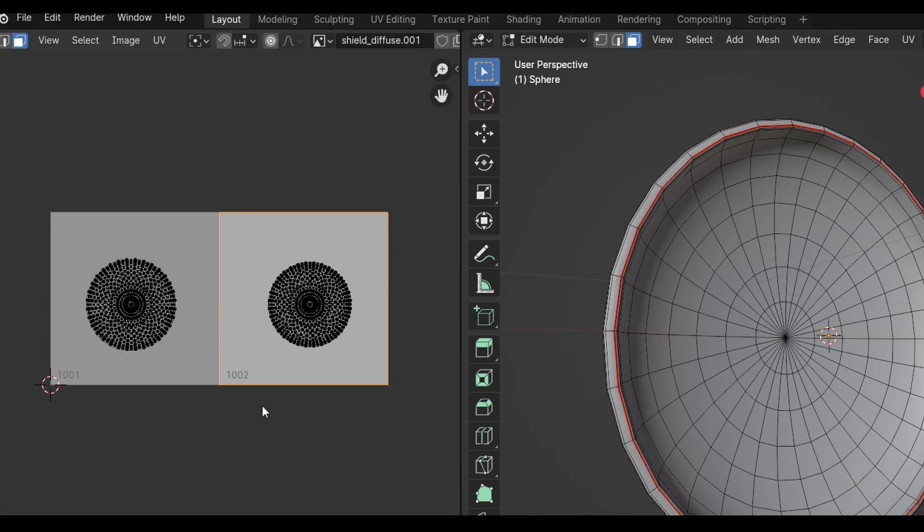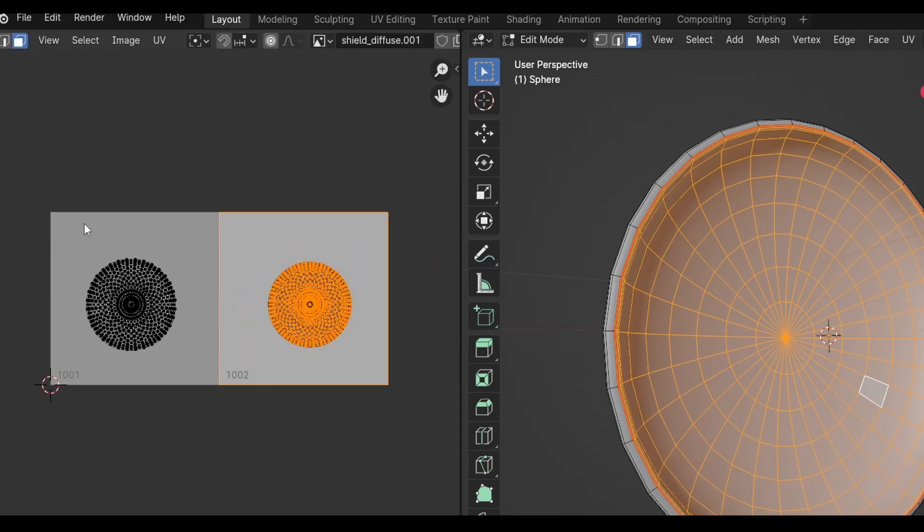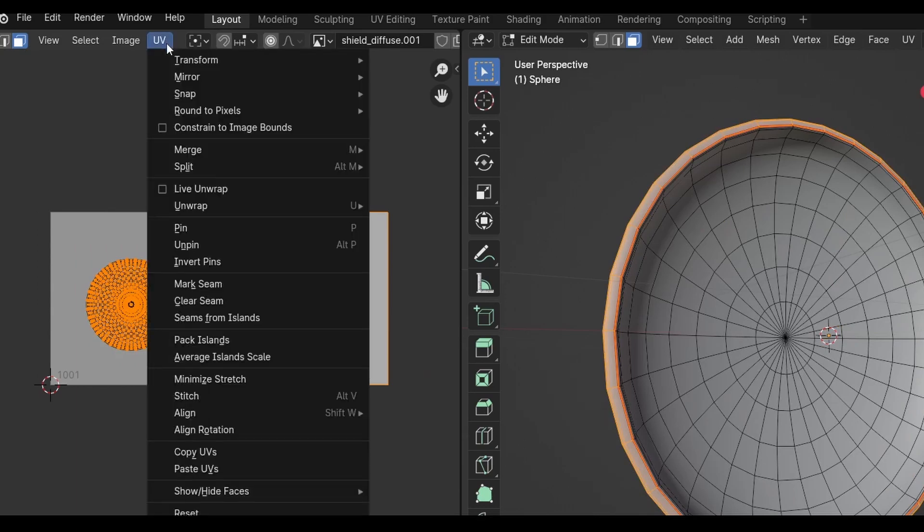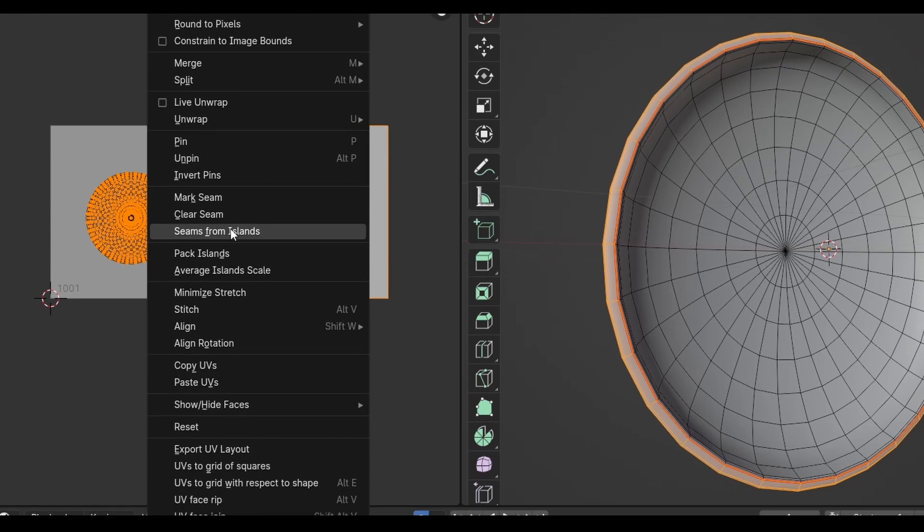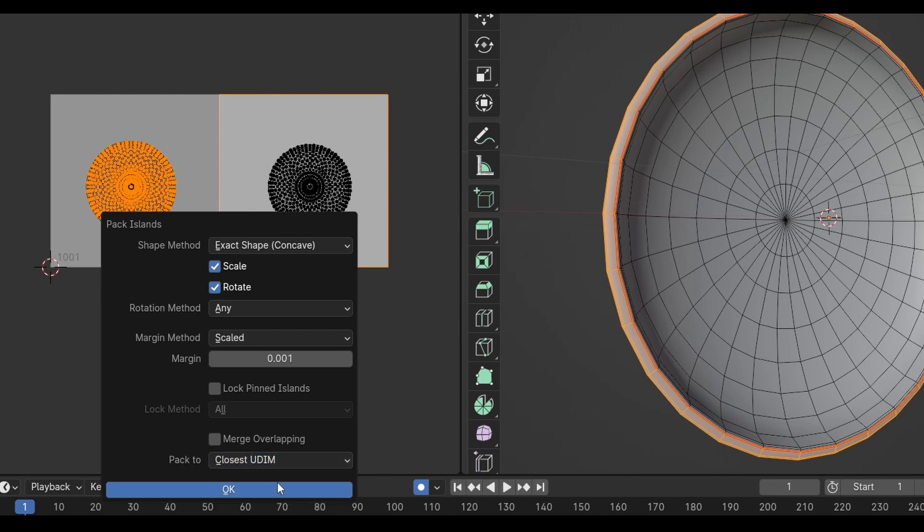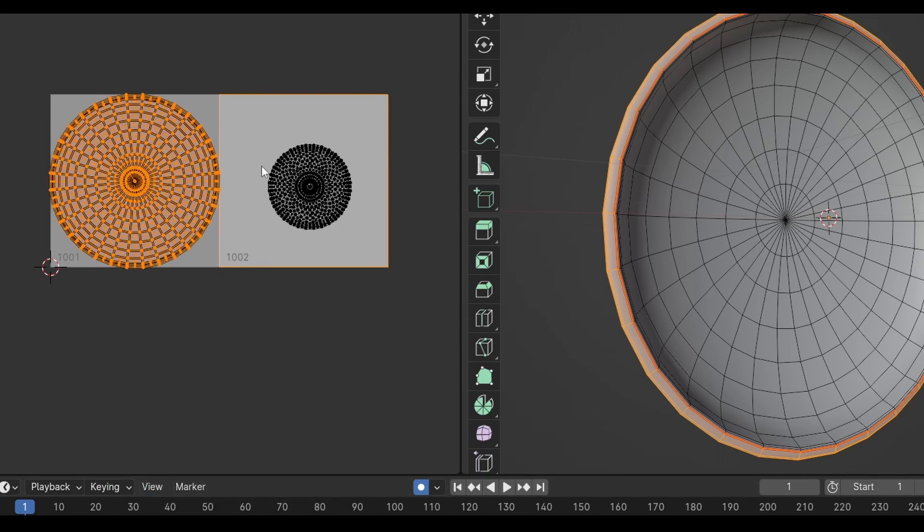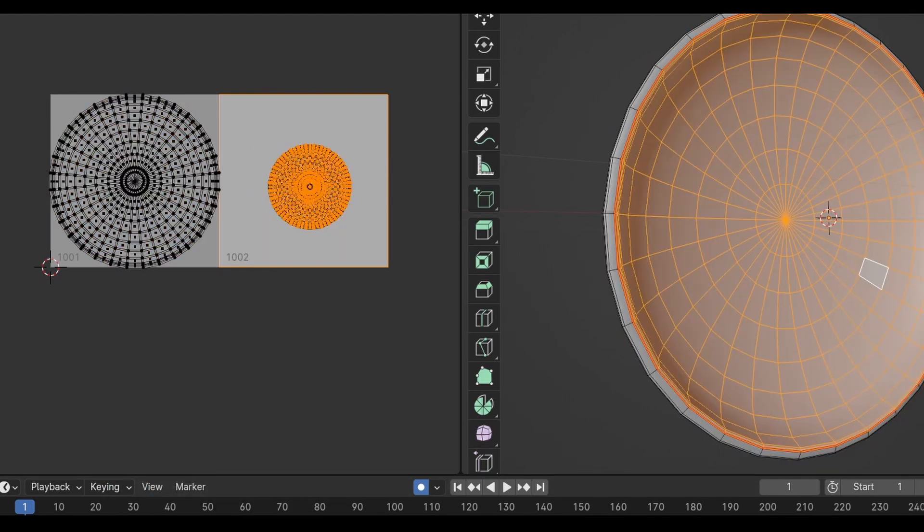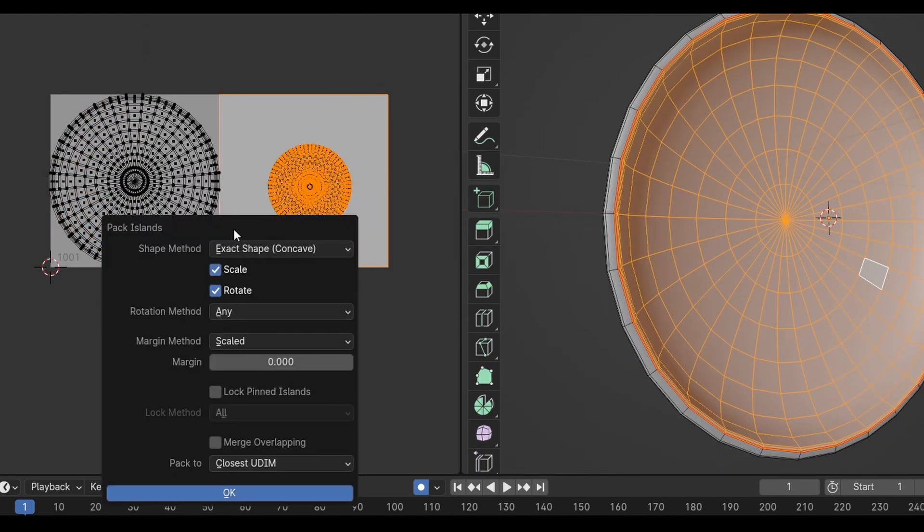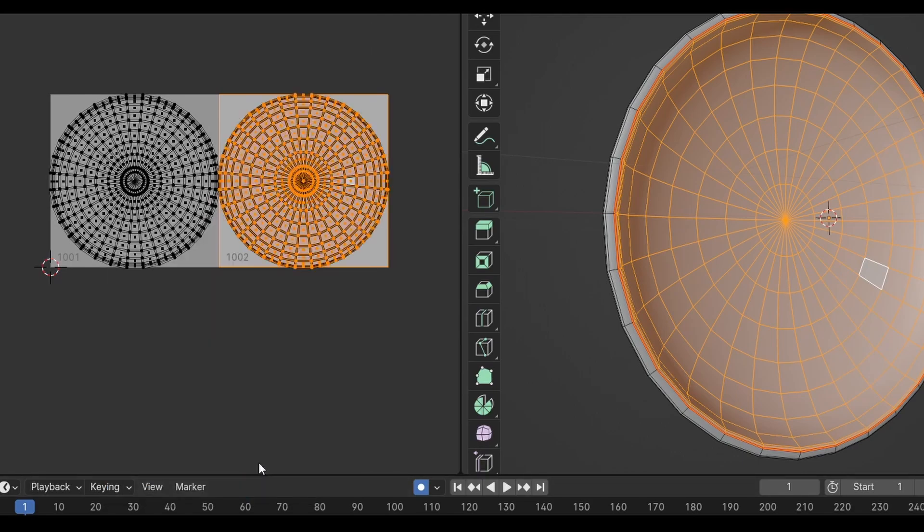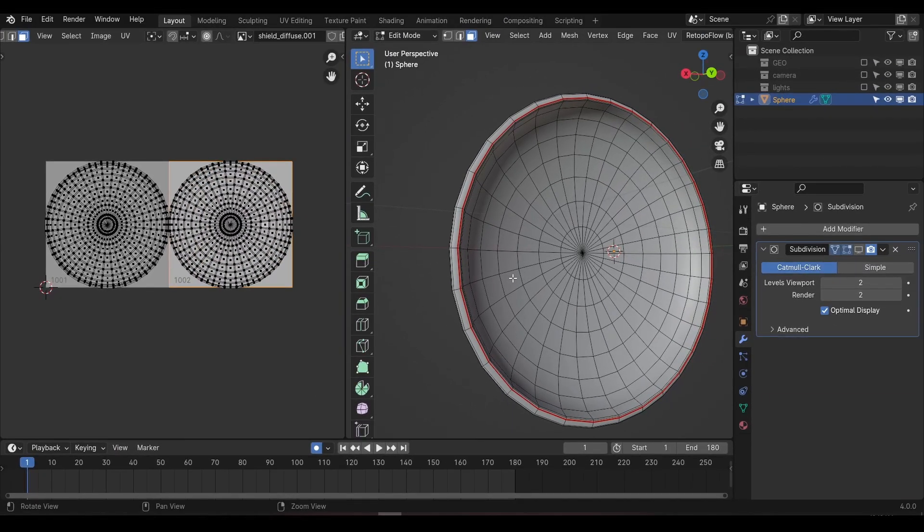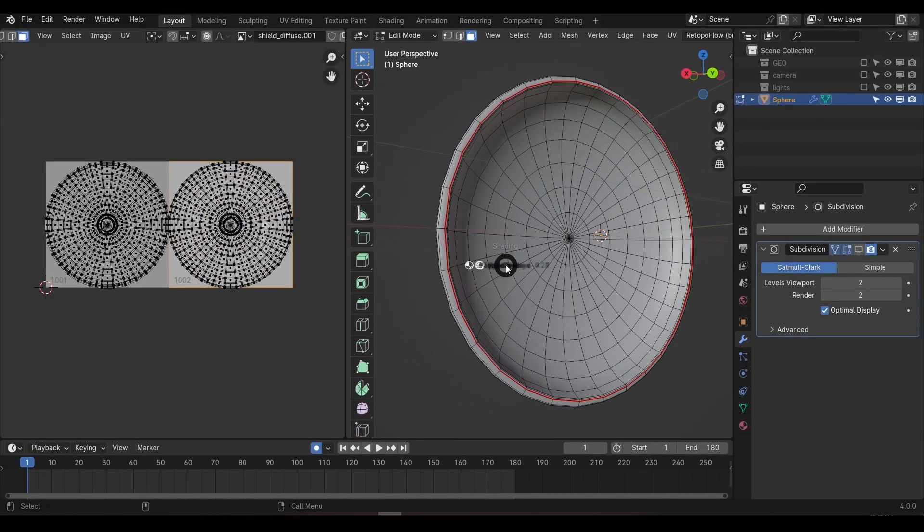Currently both islands are very small, so let's scale them up to fit the tile. We could do this manually, or we could select the first island and go to UVs and choose Pack Islands, making sure the Pack 2 option is set to Closest UDIM. Then we can do the same to the second UV. We now have an object with UVs and a texture created, but technically this texture isn't actually assigned to the object. If you jump over to the texture paint workspace and try to paint the shield, you'll get an error message down the bottom saying missing material texture detected.